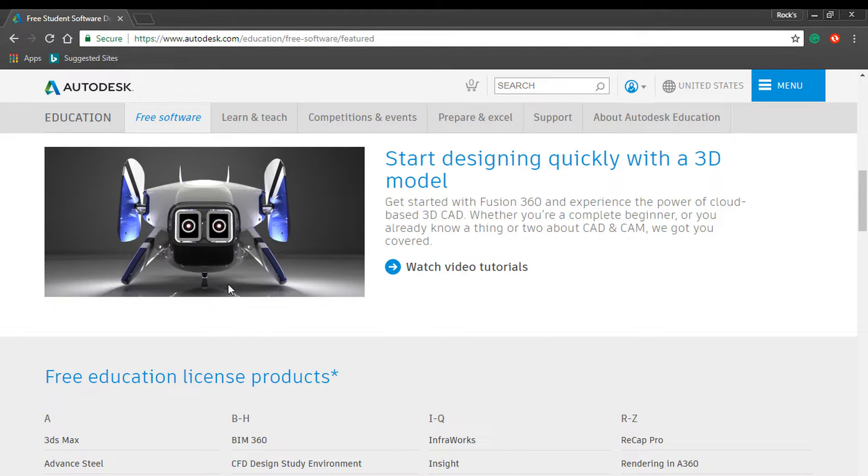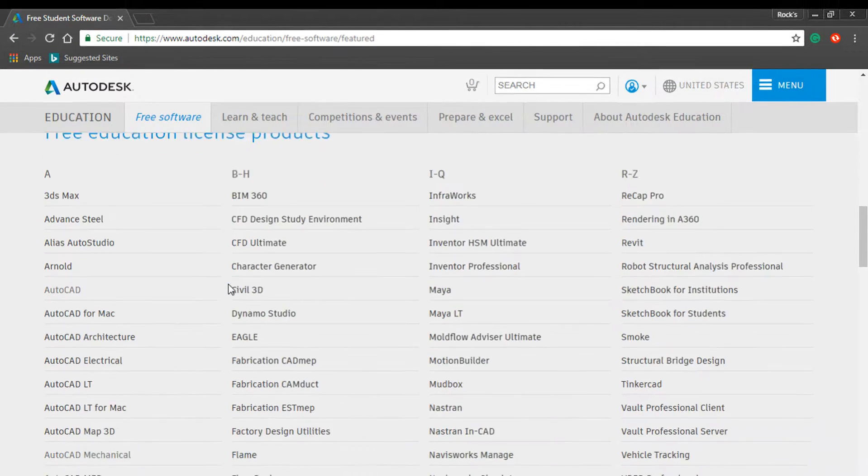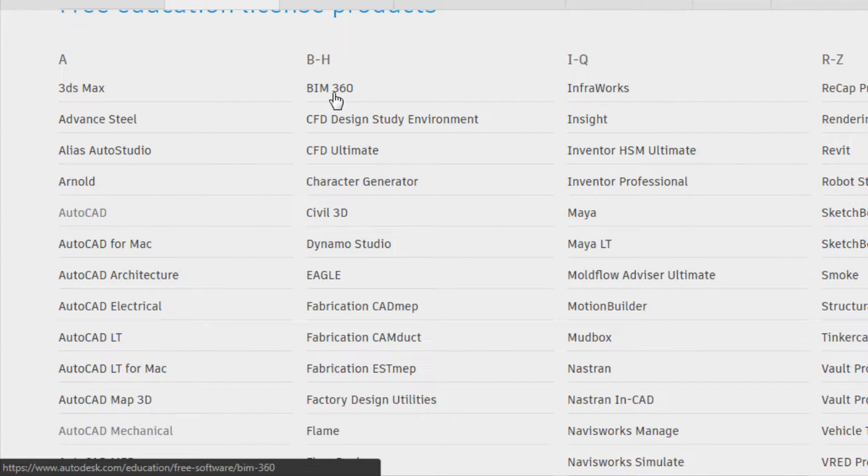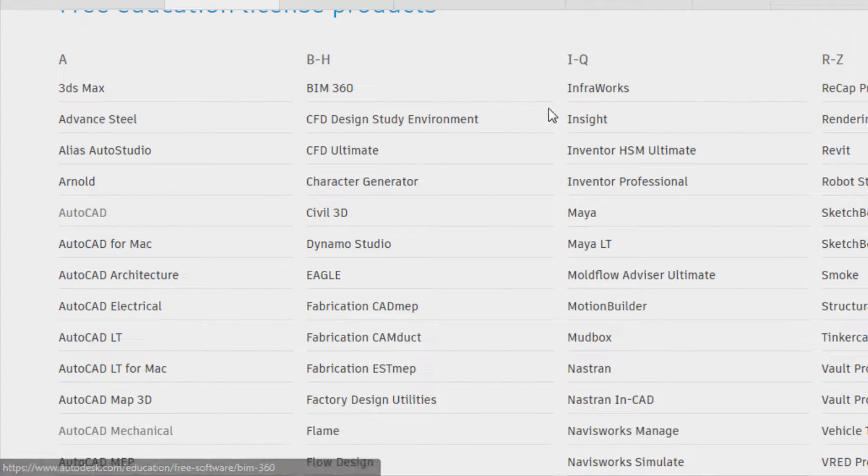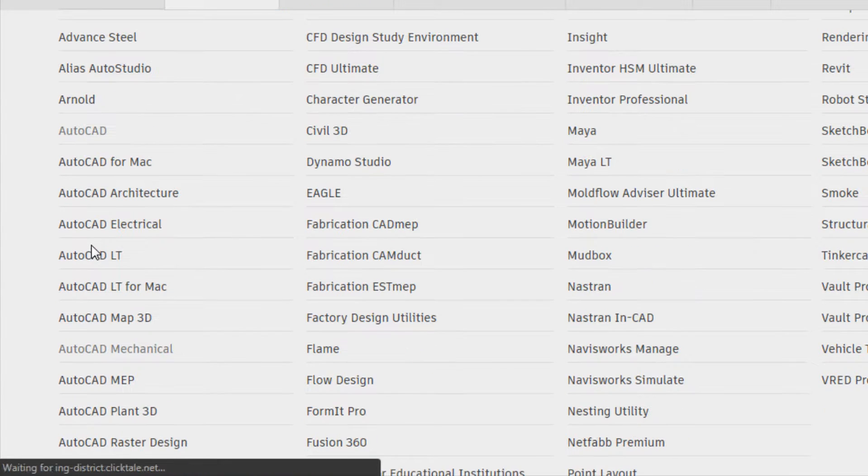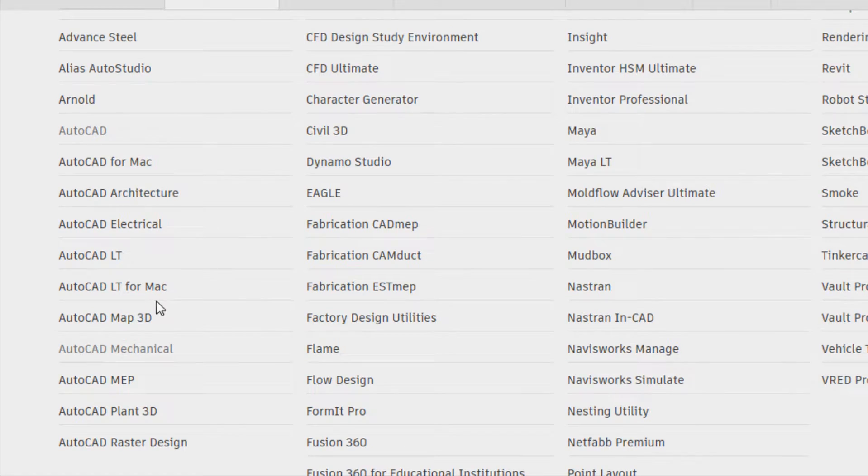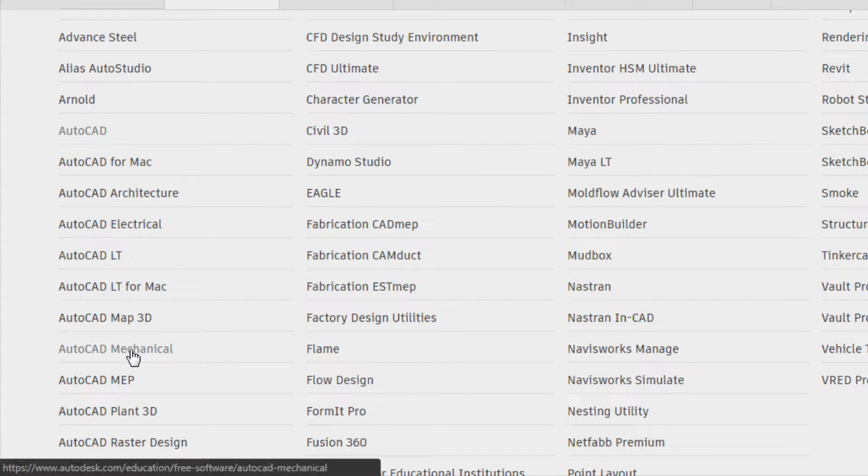Below we have several options such as 3ds Max, Maya, 360, InfraWorks, etc. Choose which you need. I'm going with AutoCAD Mechanical.